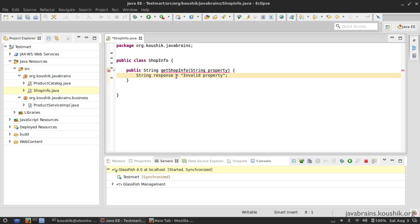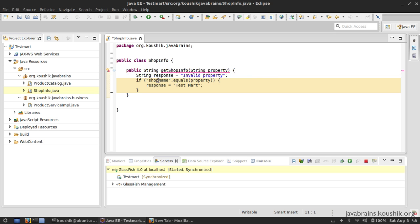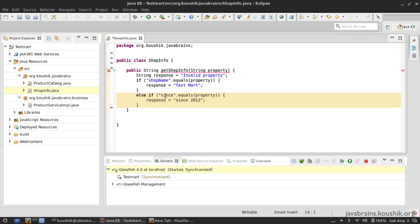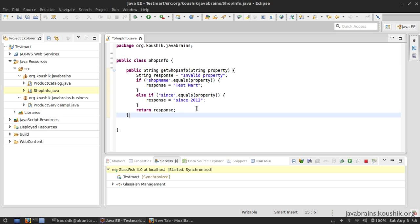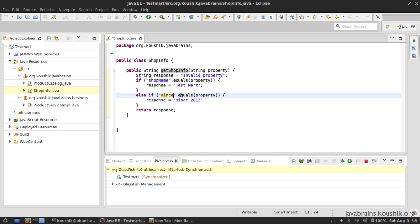I have a response string here which by default I initialize with 'invalid property'. I'm going to check the input property — if it's 'shop name', I give a response as the name of the shop, which is 'TestSmart'. If the input property is 'since', I give the response as 'since 2012'. So I'm giving information about the shop depending on what the request is, otherwise returning 'invalid property'.